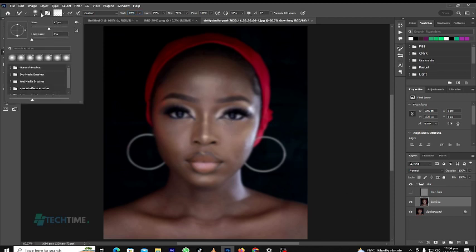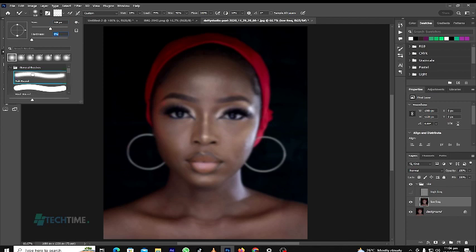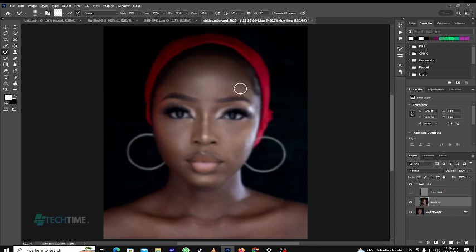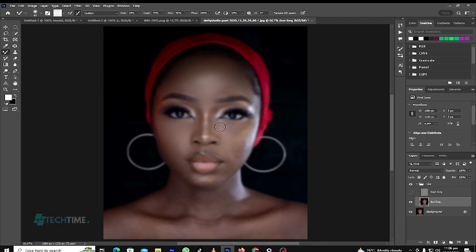Choose the Low Frequency layer and select the Mixer Brush. Make sure the hardness is zero and choose a soft brush. We paint on it gradually. Make sure not to paint on the eyebrow — hold the left mouse button and paint on the skin gently.